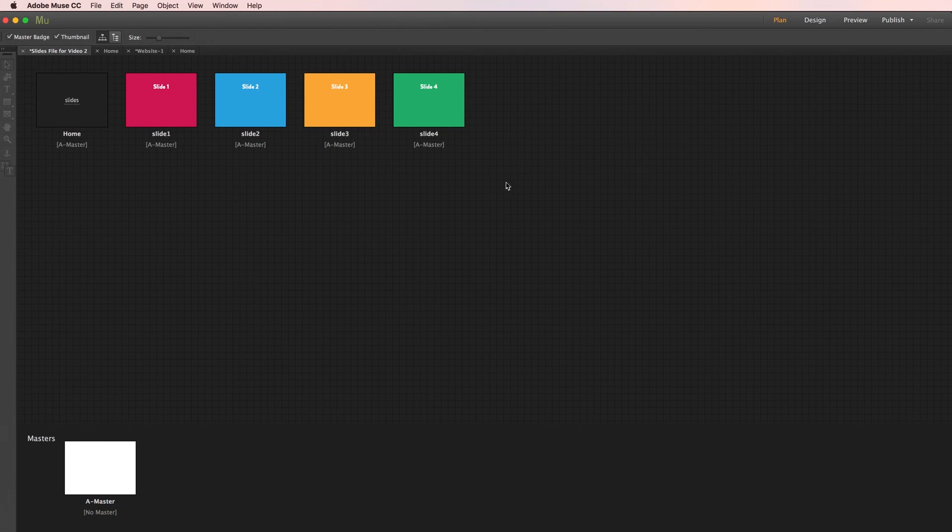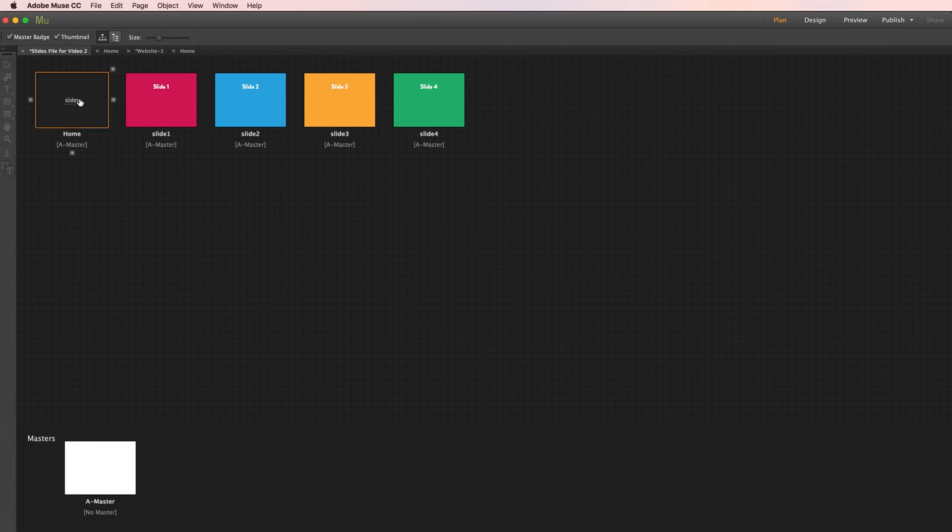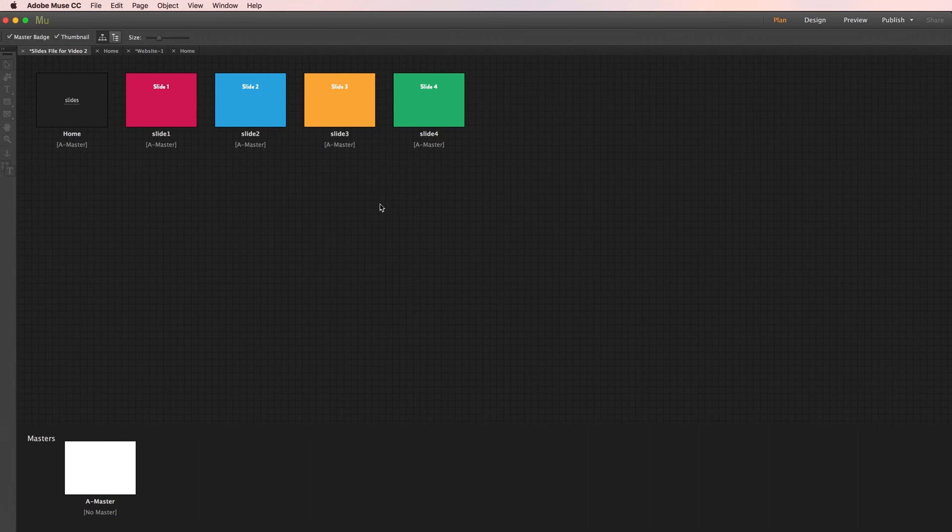So I'm actually going to switch over to a pre-setup Muse project file so that we save some time here having to build a bunch of pages from scratch. Here we have a home page with our widget, and then four subsequent pages with a simple color fill and title card: slide one, two, three, and four. And that's it. So let's jump into the home page.